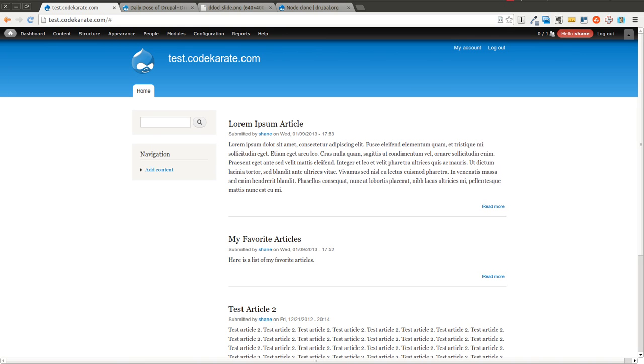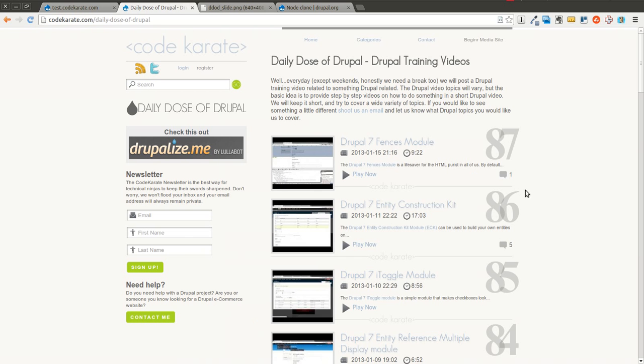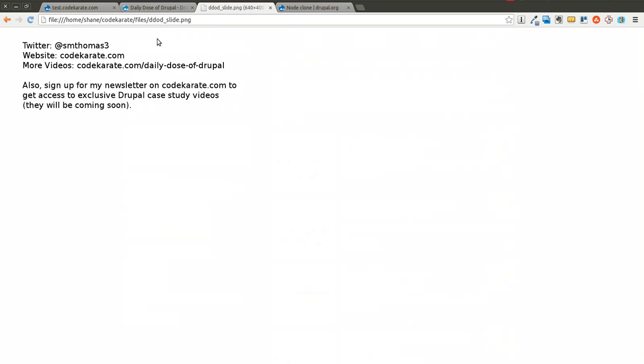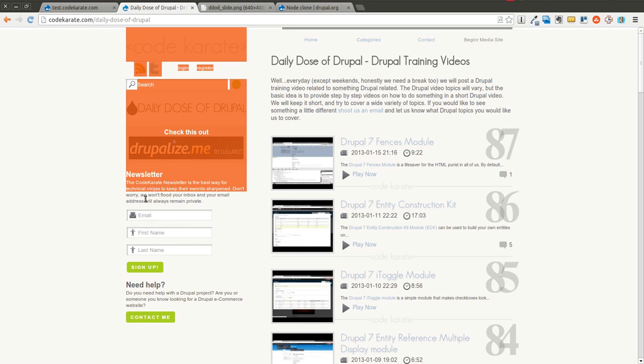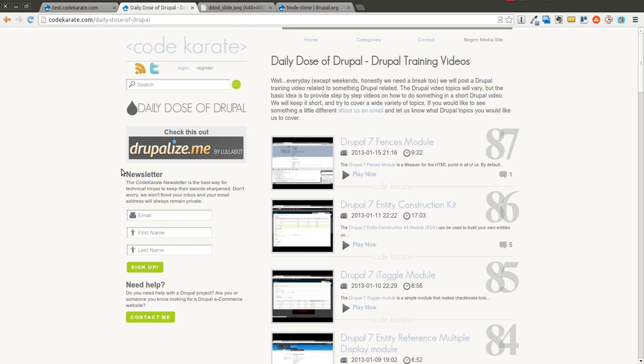Hey there everybody and welcome to another Daily Dose of Drupal. As always, I'm Shane. You can follow me on Twitter at smthomas3. Also hop over to CodeKarate.com and make sure to sign up for the newsletter right over here on the left side.